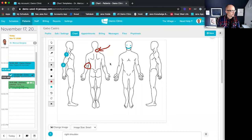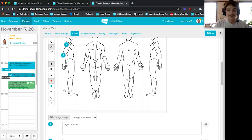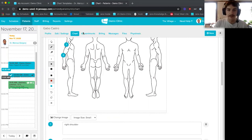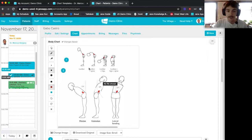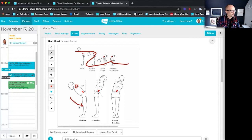You can also change the image used in the body chart. If you didn't want to use ours, you can upload your own — for example, a range-of-motion image for the spine pulled from your computer. You can then draw and chart on that custom image.